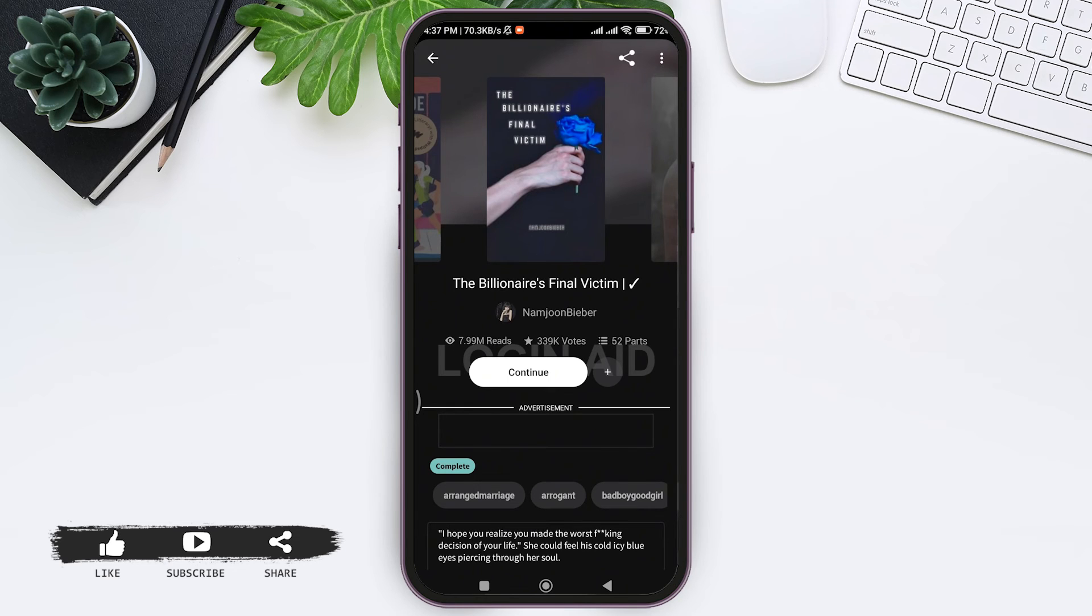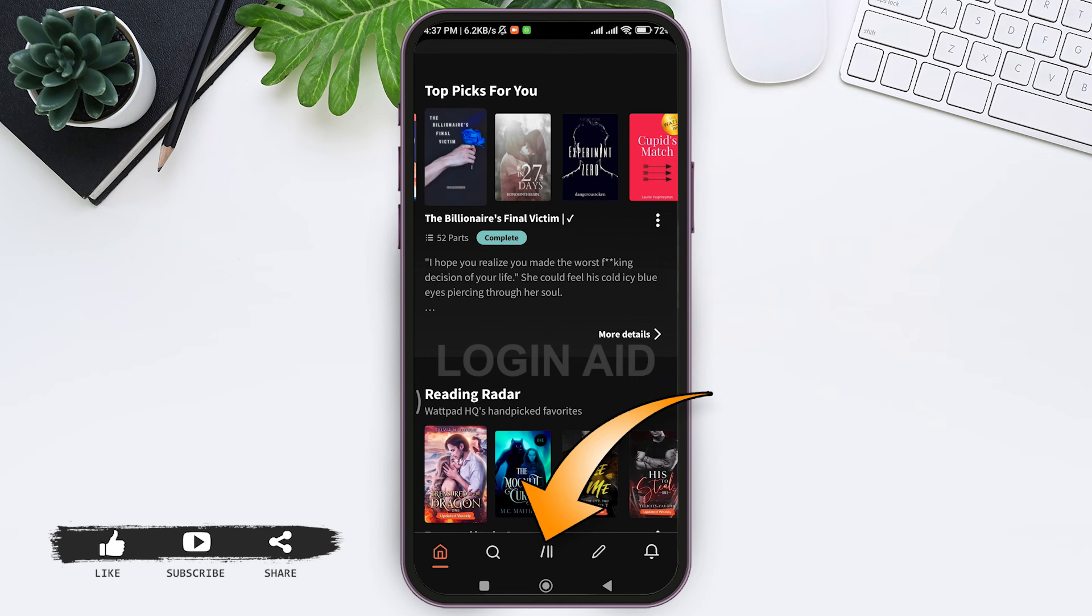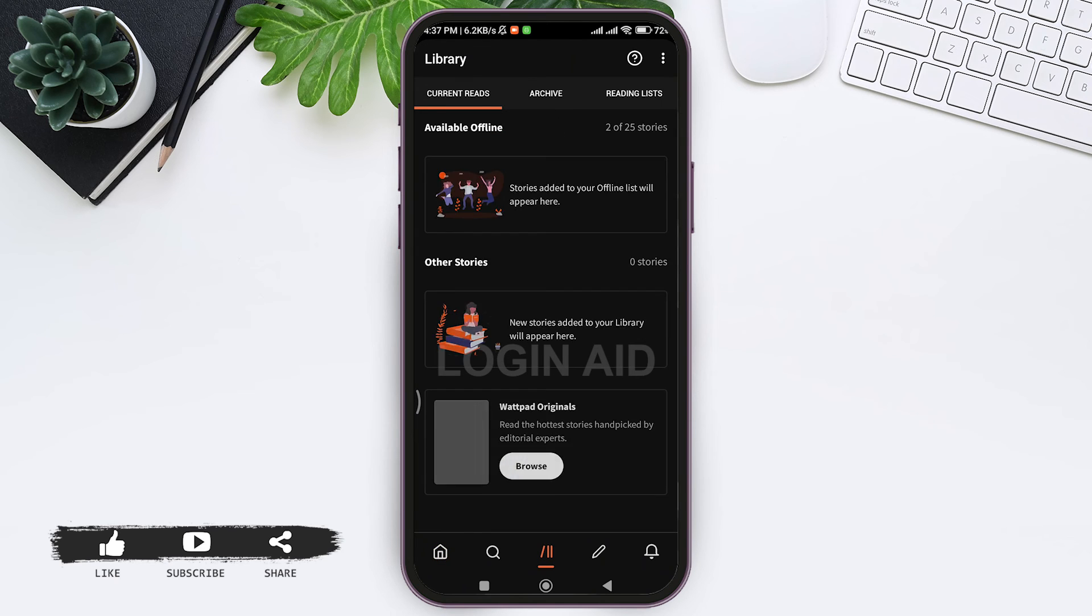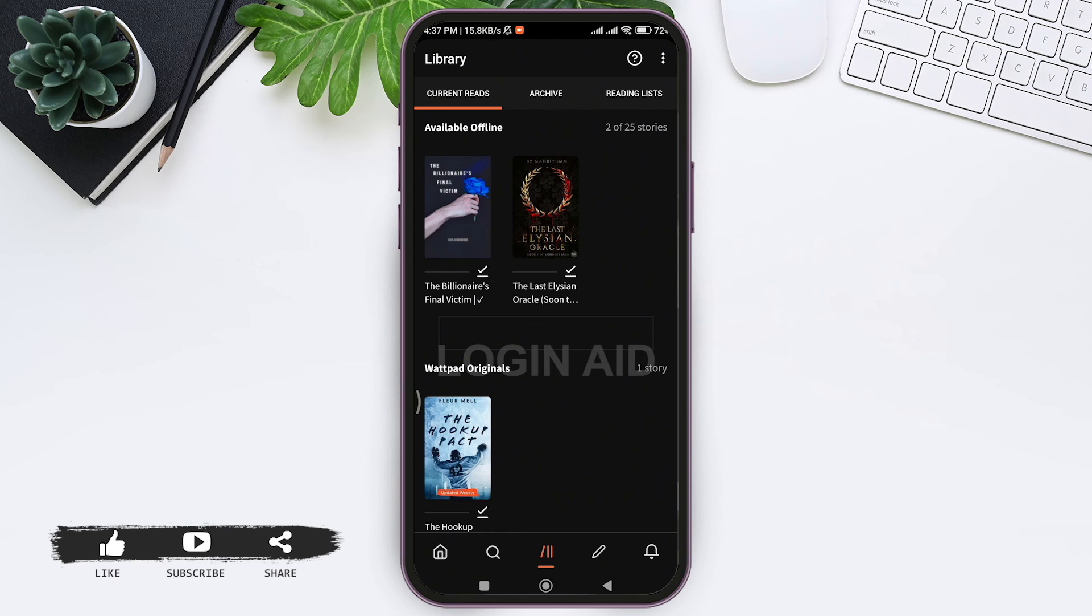Now to view the story, go back to the home page, then tap on three lines on the down. Then here you can see available offline option. That means your story has been downloaded. This is how we can download Wattpad story.